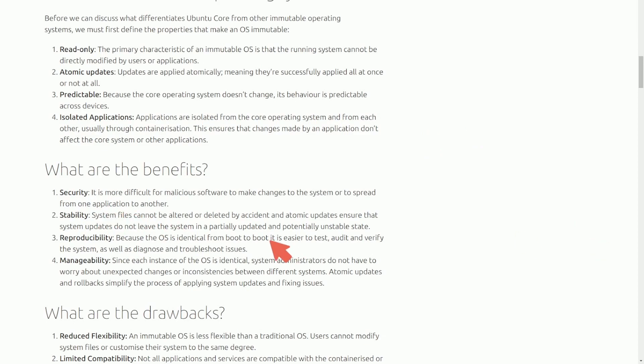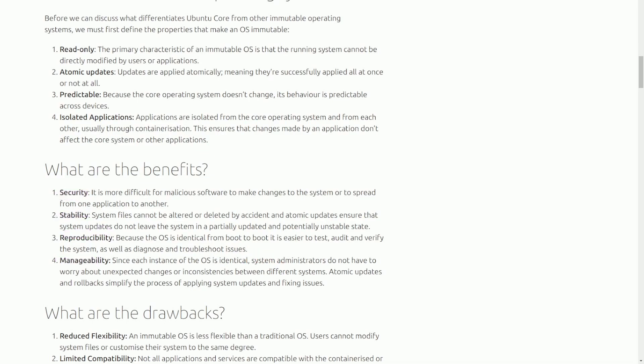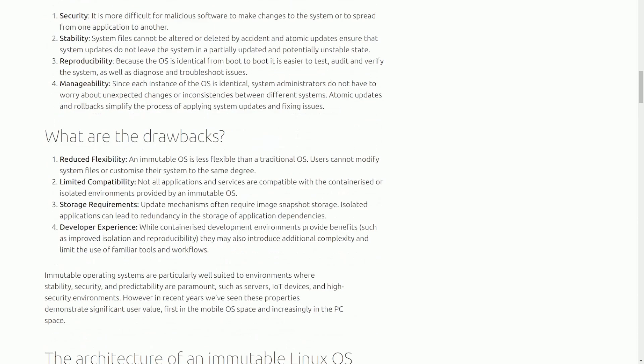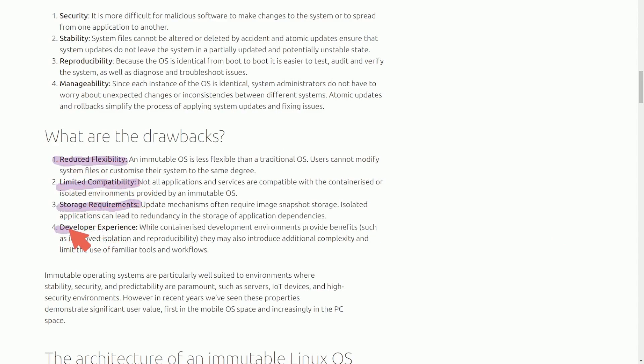What are the benefits? We already touched on all of these: security, stability, reproducibility, and manageability. Now, you can't just have all good things. What are the drawbacks? At least according to Ubuntu: reduced flexibility, limited compatibility, storage requirements, and developer experience.